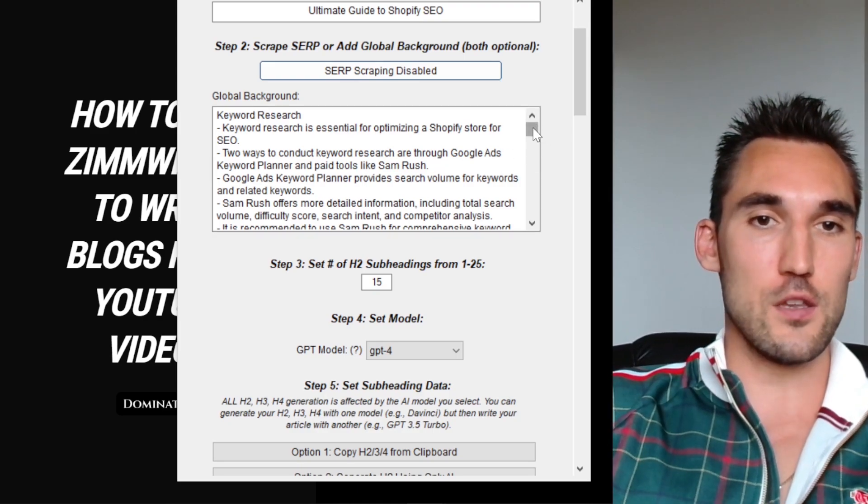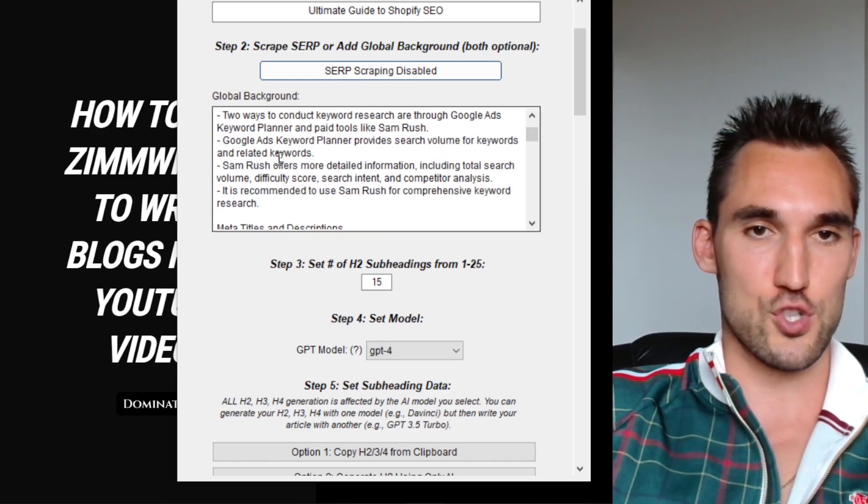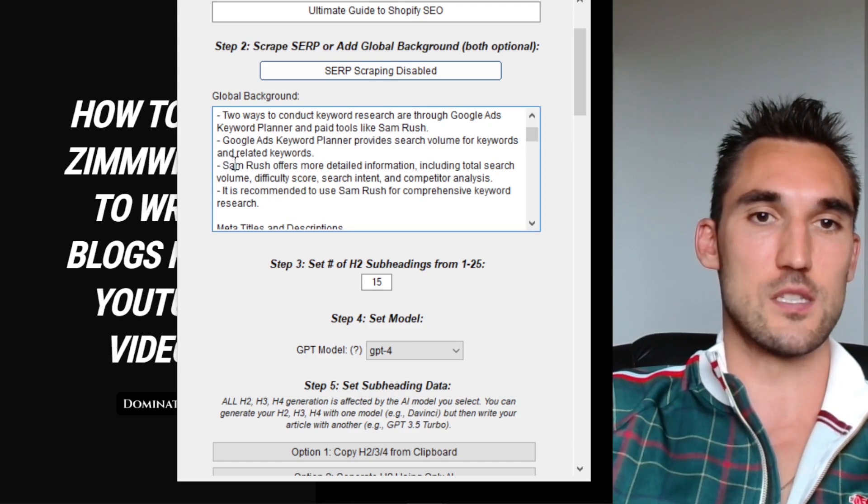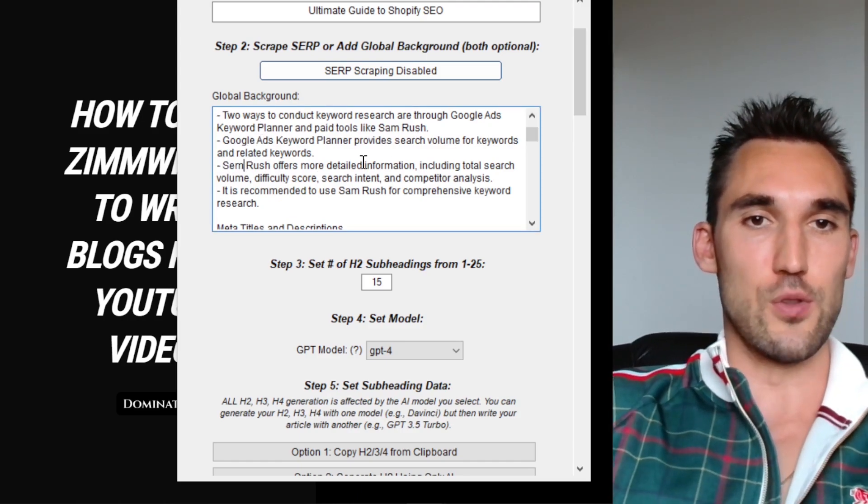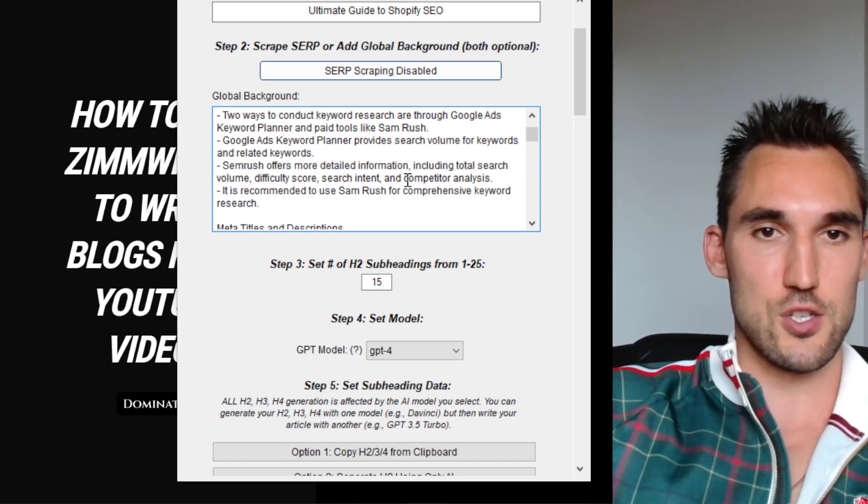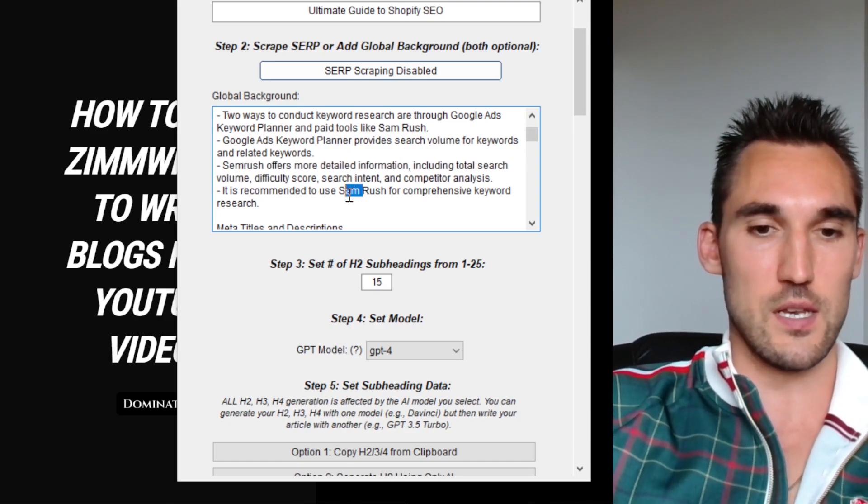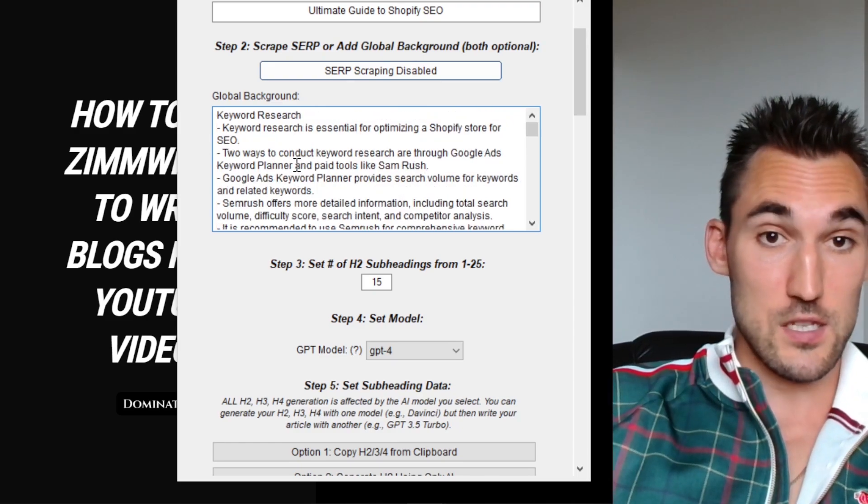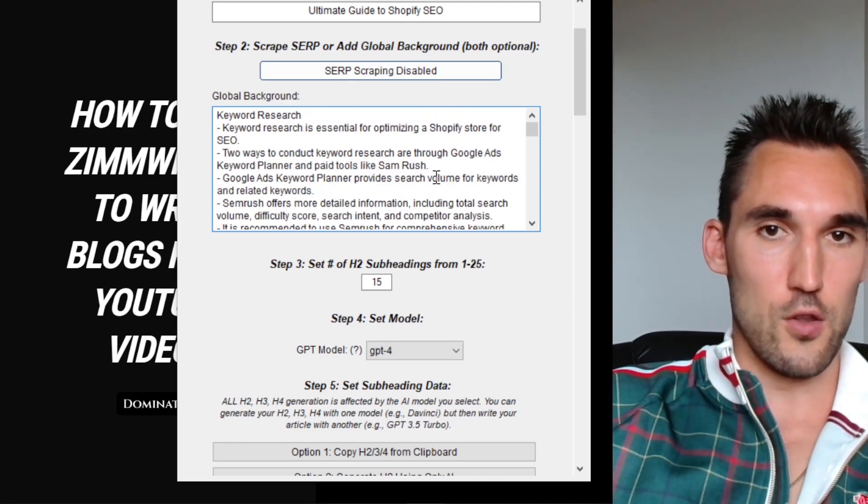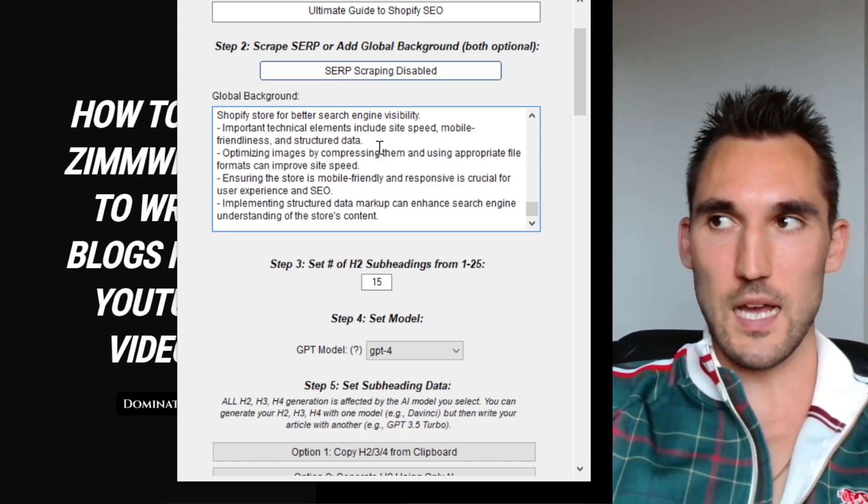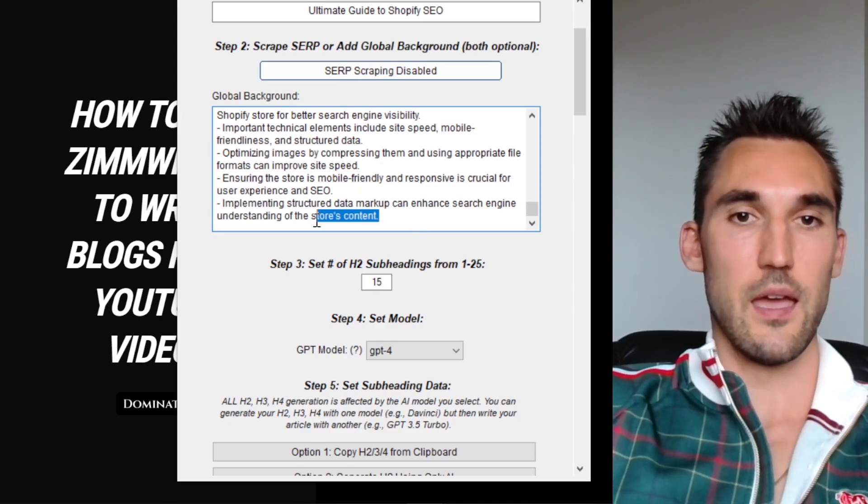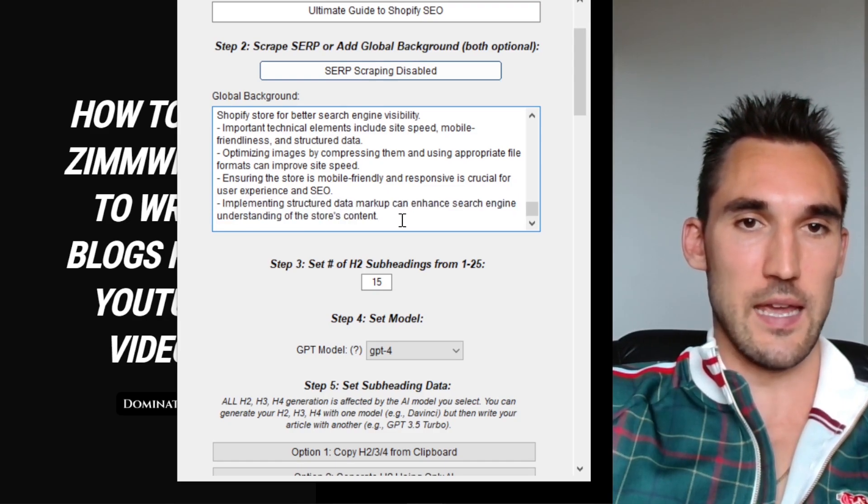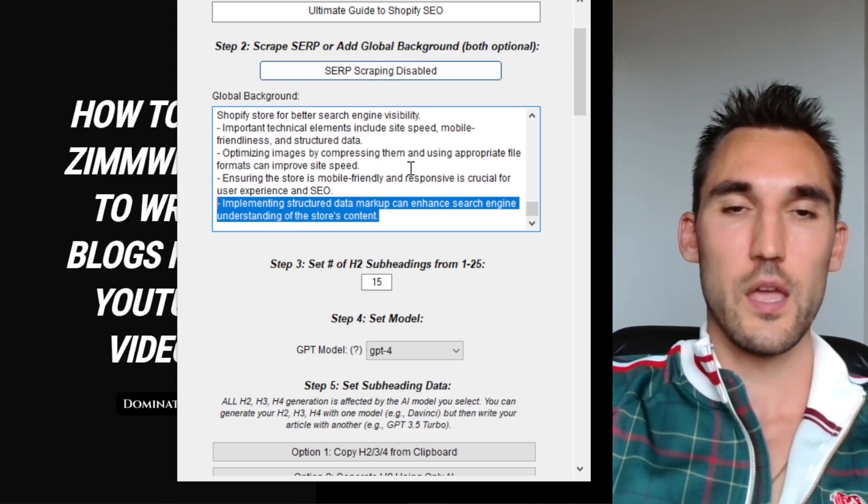Now you can see it's finished scraping and it's actually auto populated all of the H2 and H3 headlines. But not only that, it's actually auto populated the background as well. ZimWriter has now produced a global background based on the YouTube video URL that we put in here. Now I would recommend you go through here and just double check what it says. For instance, here it says Sam rush when it's actually supposed to be SEMrush. So there will sometimes be a few little errors. You want to just double check whatever it's written in here is actually correct and that is the information that you want on your actual page.